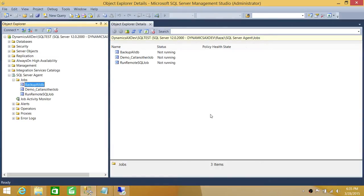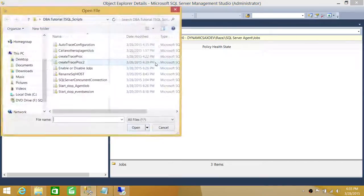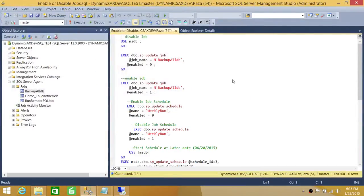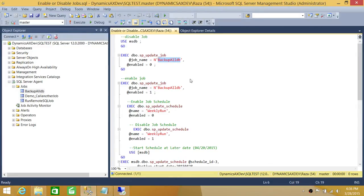Now let's use T-SQL script to manage the same things. I'm going to load my T-SQL script. There are different options in this script. The first section is Disable Jobs. All you need to do is call sp_update_job with the job name — you can also provide the job ID from sysjobs, it takes either or. To disable the job, set @enabled to 0. When it's 0, that means the job is disabled. Let's go ahead and run that.